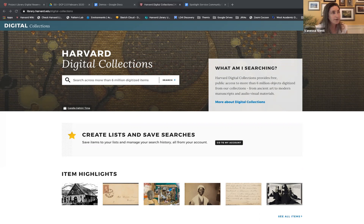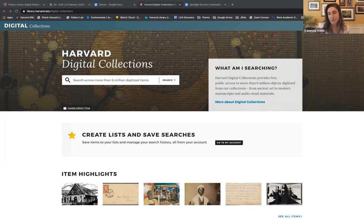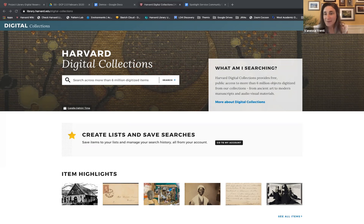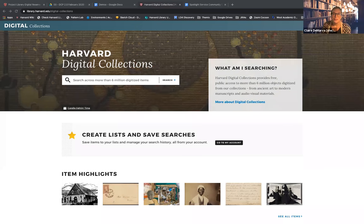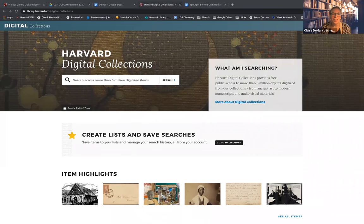The major features included in this latest release are associated with creating an account. Any user is free to sign up. Signing up for an account allows users to create and manage lists of items as well as save dynamic searches. So without further ado, I'll pass it off to Claire. Thanks so much, Vanessa. And thanks, everyone, for having me.